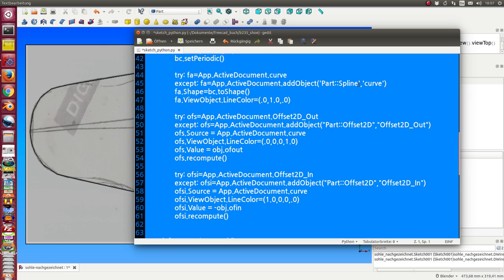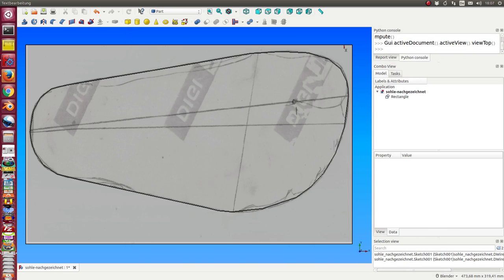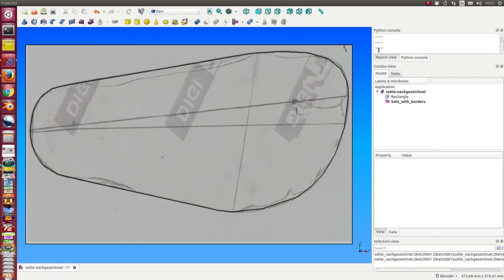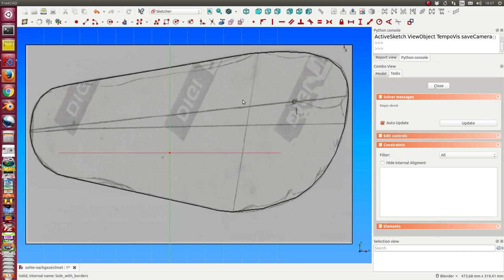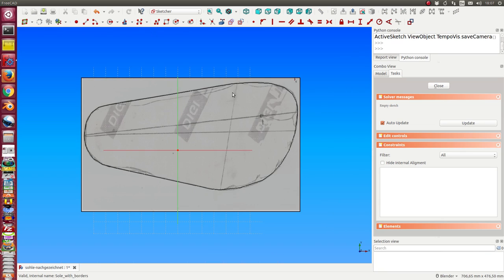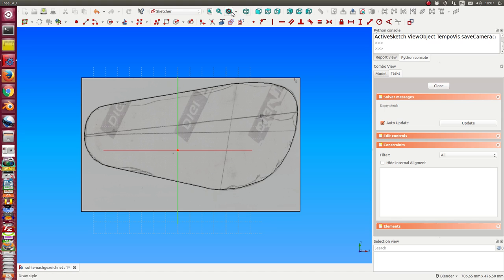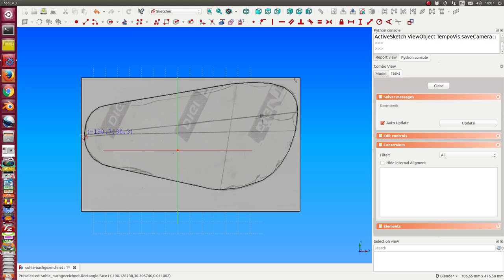I copy and paste this script. So first I have only this object—this is a sketch. When I double-click it, I get the sketcher workbench opened, and now I can create a polygon.